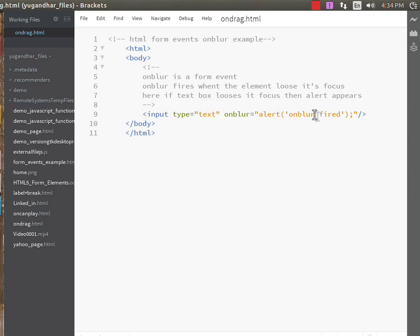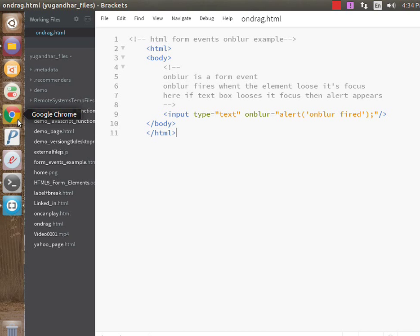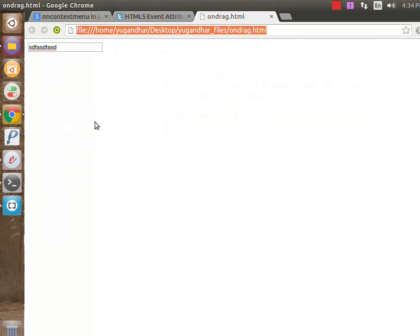Next is the end of the body tag and end of the HTML element. To know the output of this code, we have to go to Google Chrome. I am opening Google Chrome now.